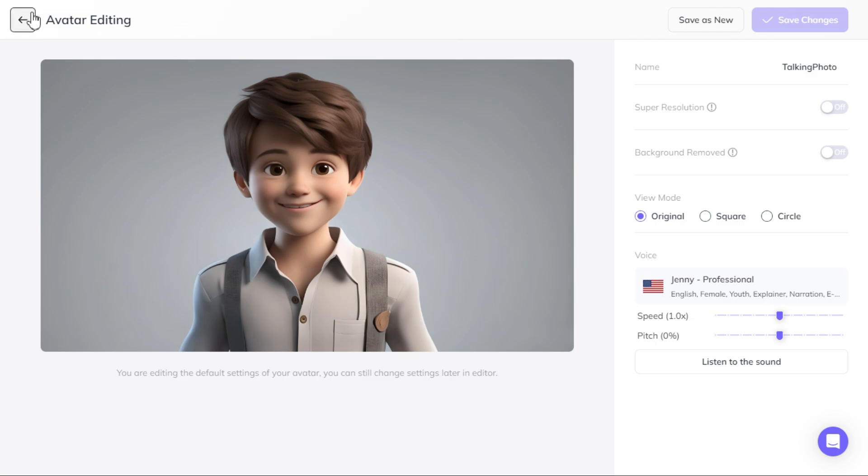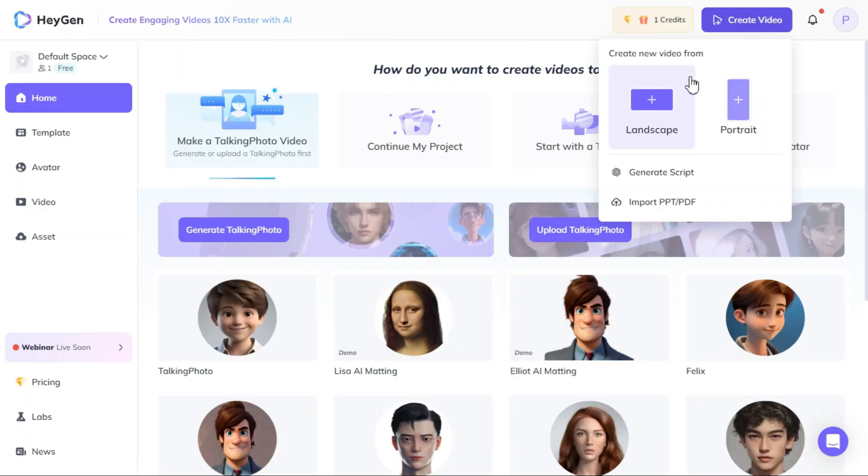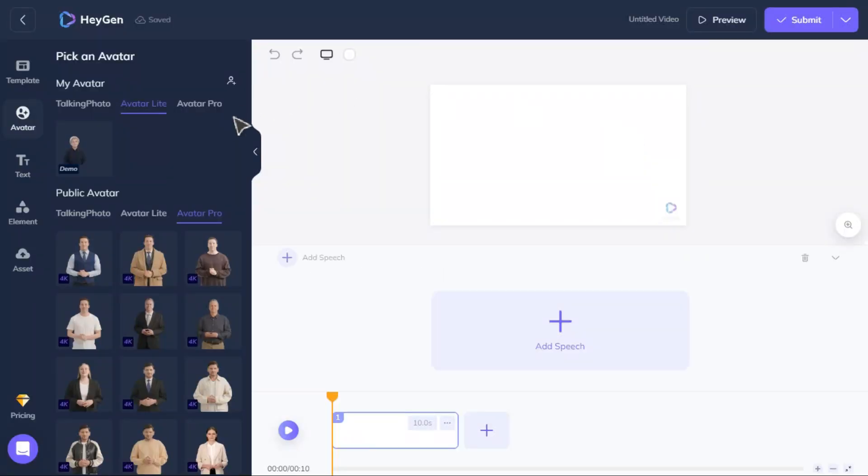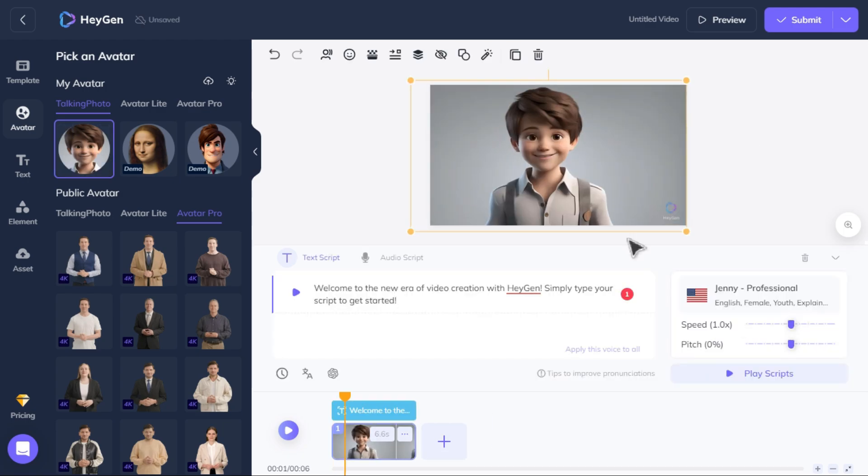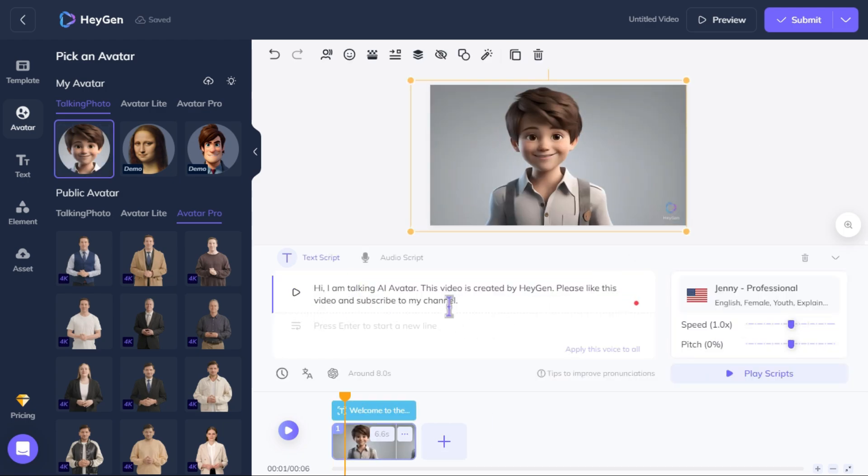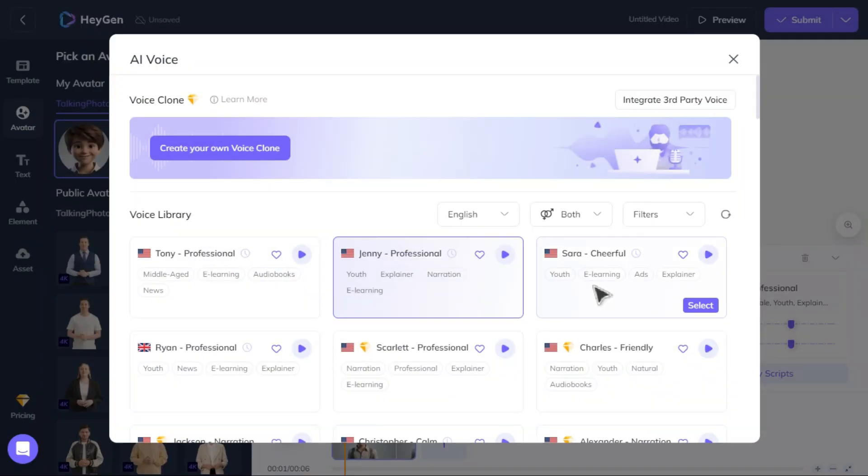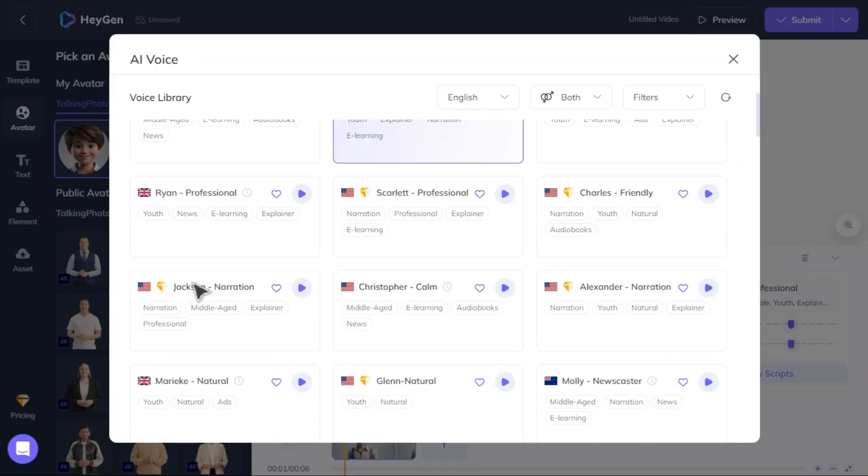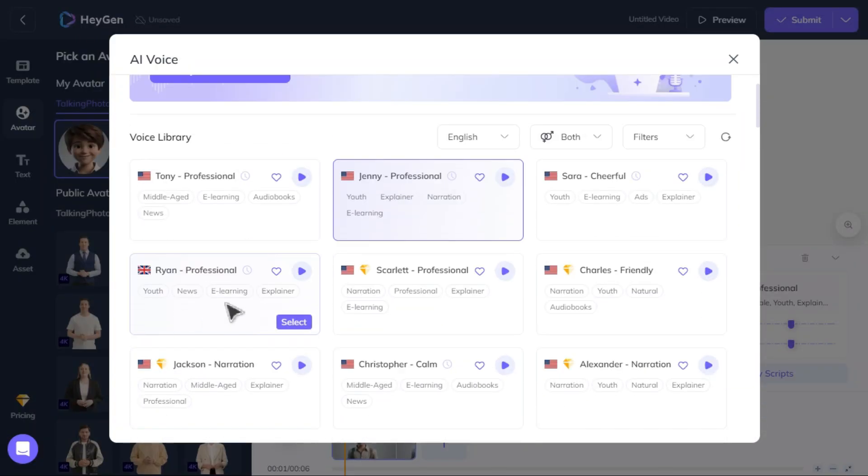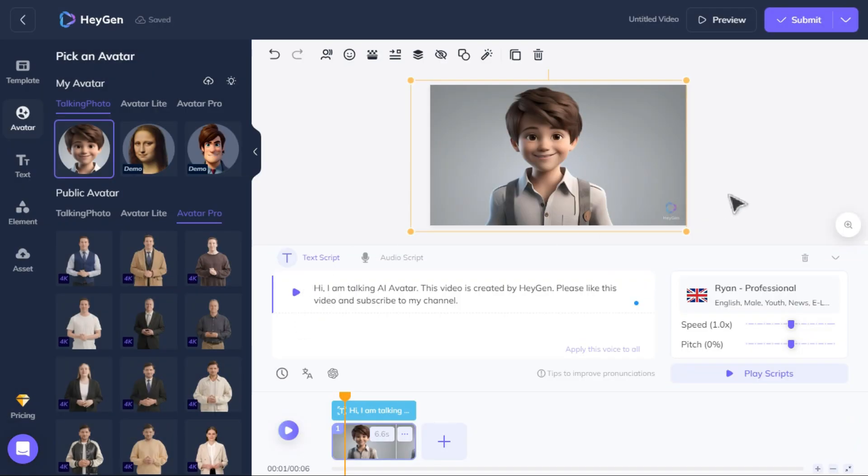Now click on create video button and select landscape for YouTube videos. Click the talking photo button and select the photo. Here you will paste your text script. From here you can choose the voice you want.